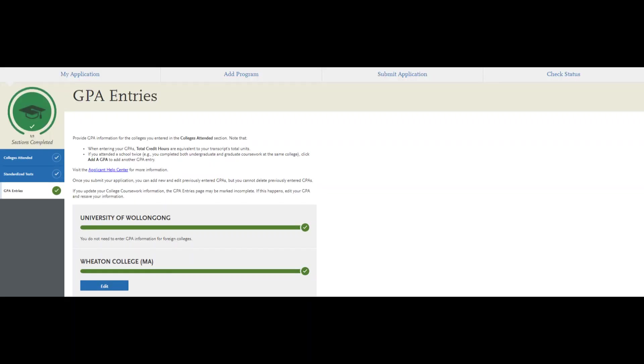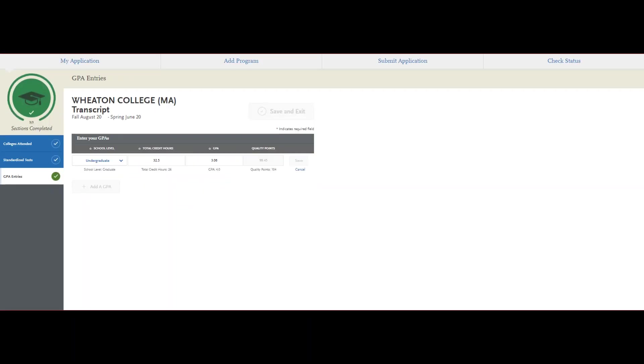Lastly, you'll self-report your GPA from your previous degree. This GPA will be verified with the official transcripts submitted to CSU Long Beach.